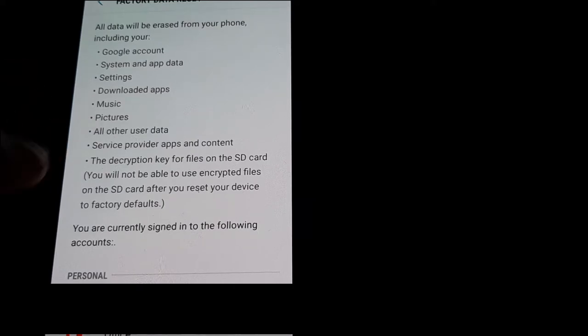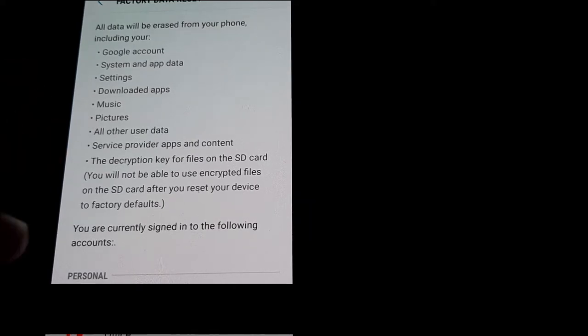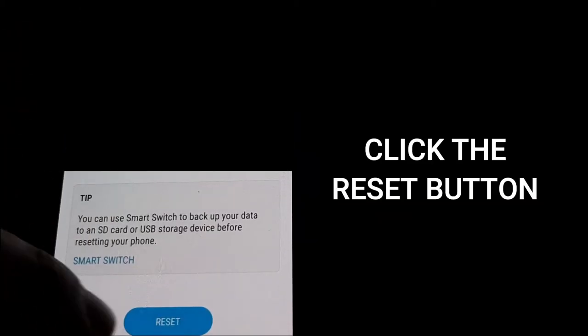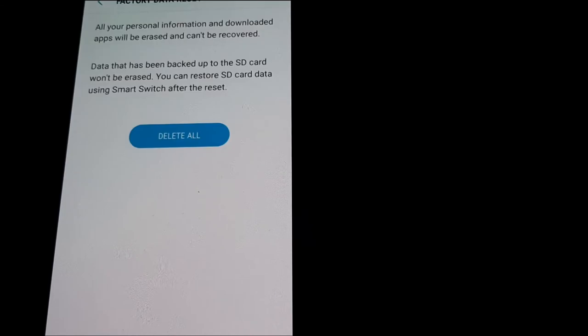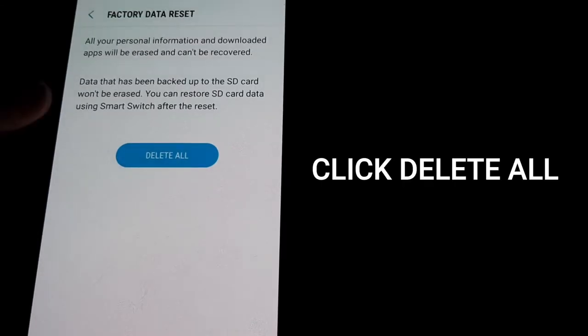There's going to be personal information on here, so I'm going to take it out, but once you're ready to factory reset, go to the bottom and hit the blue button. Then you'll see a prompt, so hit delete all.